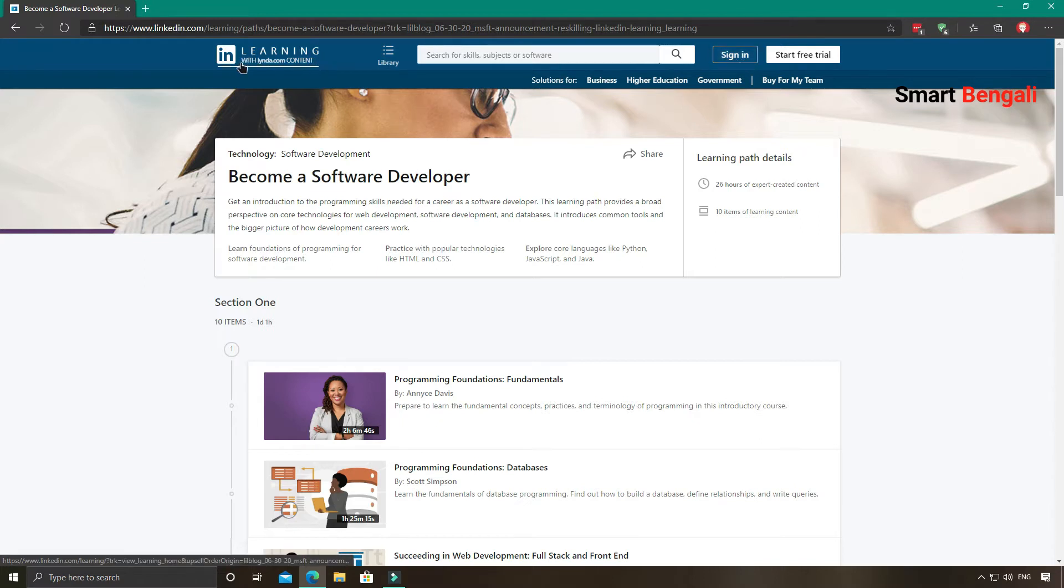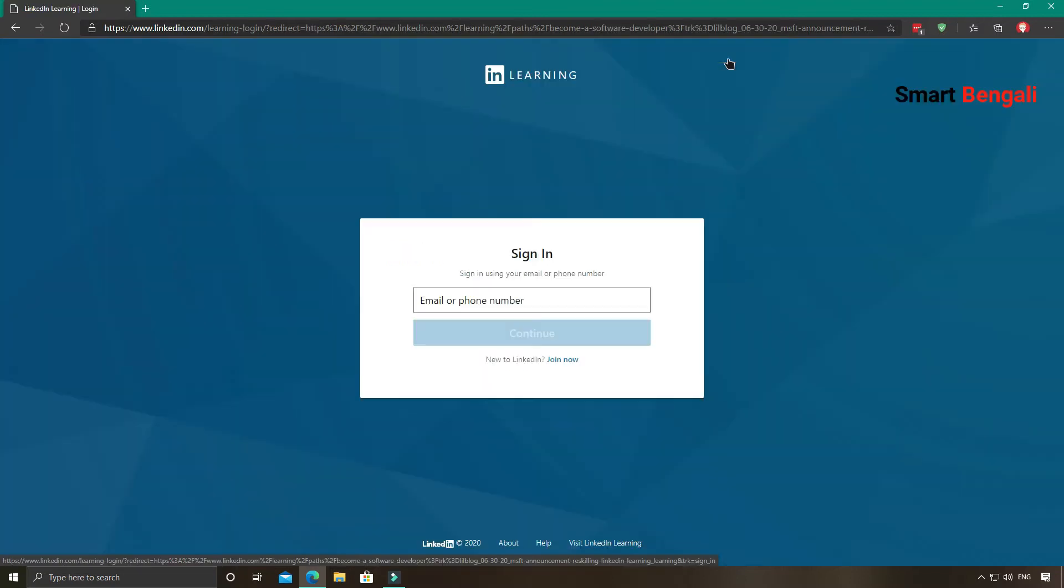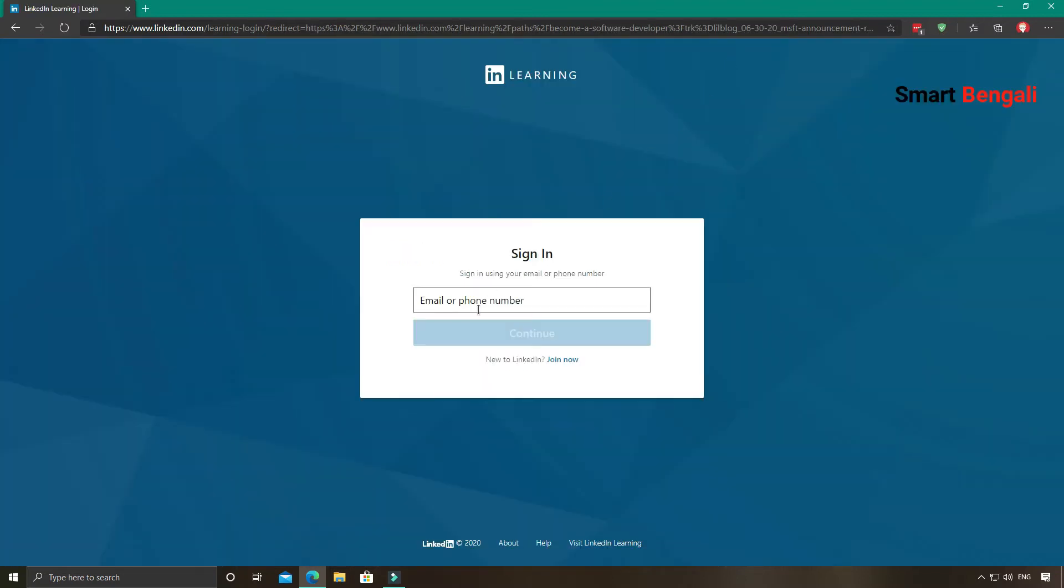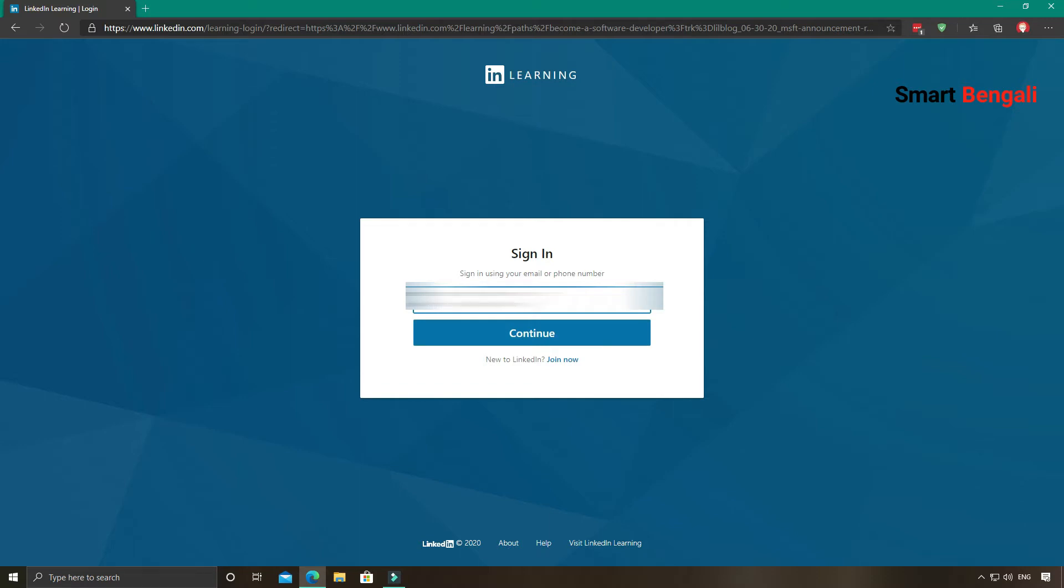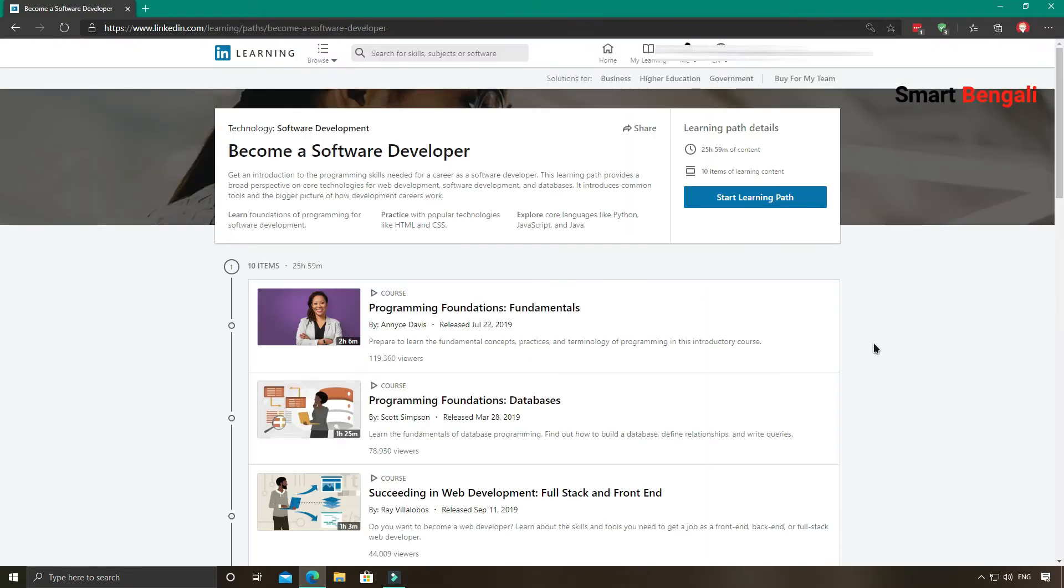Now if you don't have any LinkedIn account, you need to create one. It's a very easy process so I'm not showing you. I have a LinkedIn account. Let me sign in to my account. I have successfully logged into my account. Let's enroll in this course.